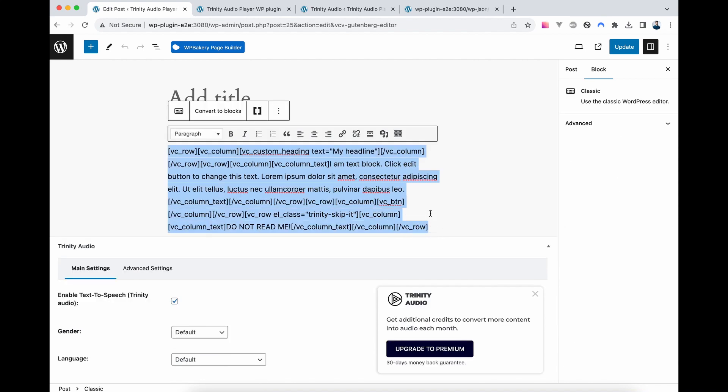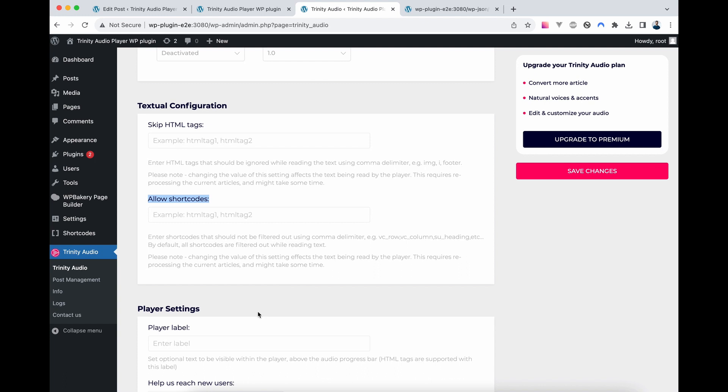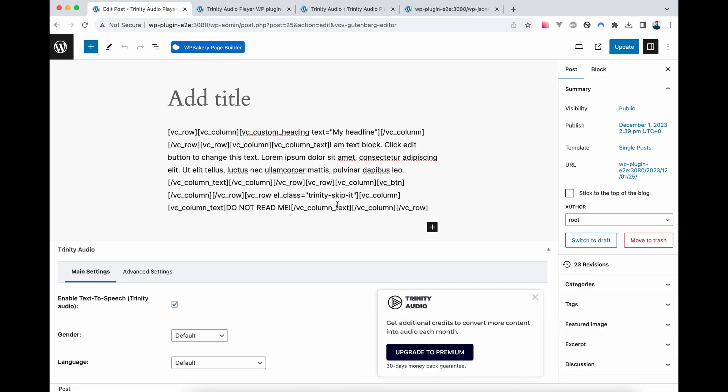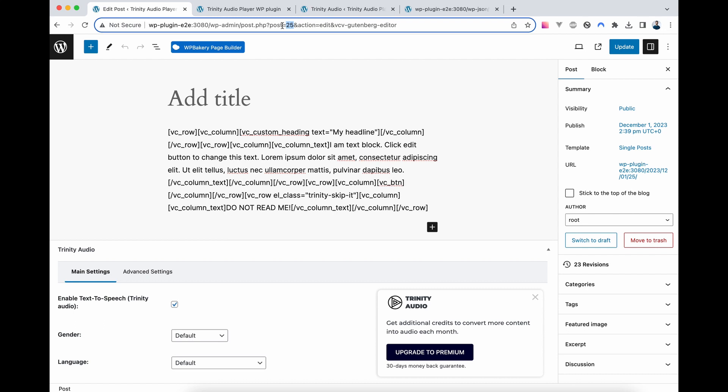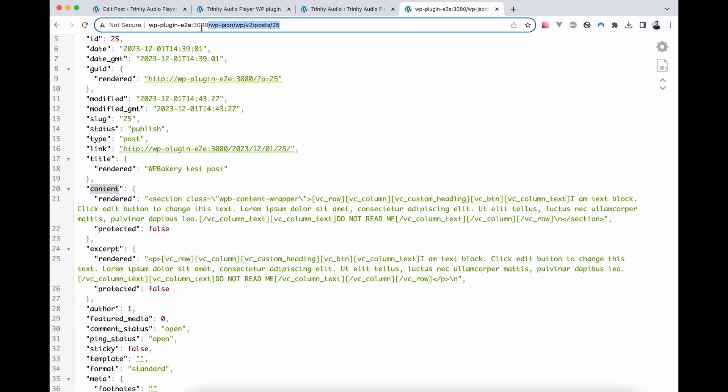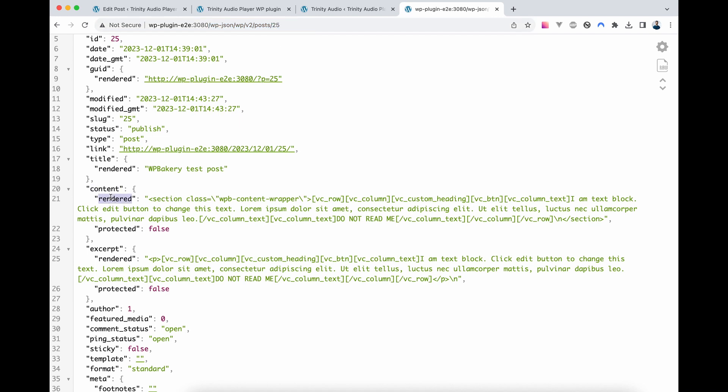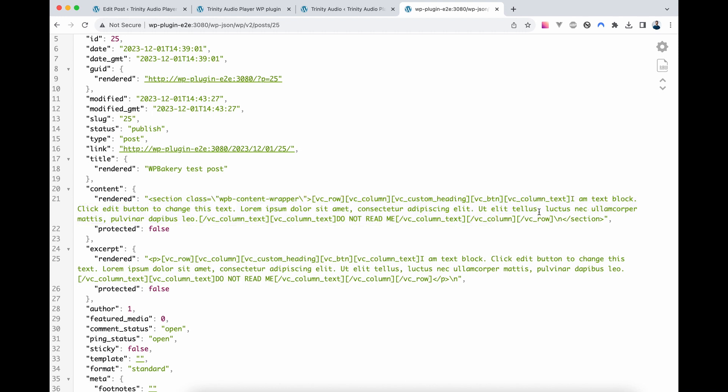Trinity Audio Player by default filters out all shortcodes, so we need to whitelist them for the player to read. Now if shortcodes aren't visible in Gutenberg, locate your post ID, in our case it's 25, and access the path WPJSON WPV2Posts, your post ID. And here in Content, Render, you will find your source code for your post.